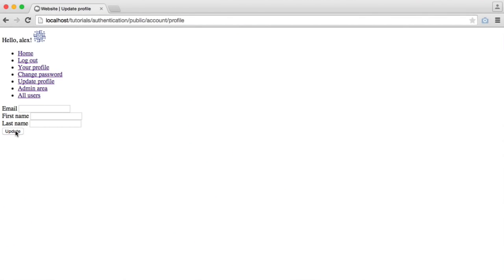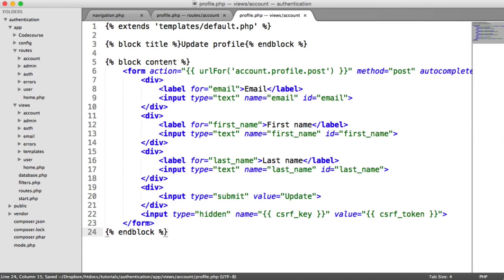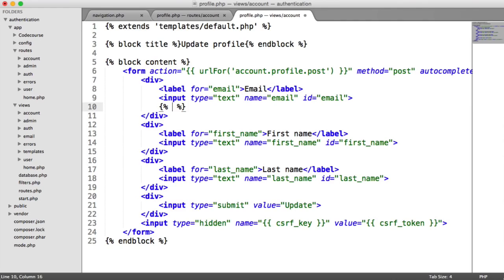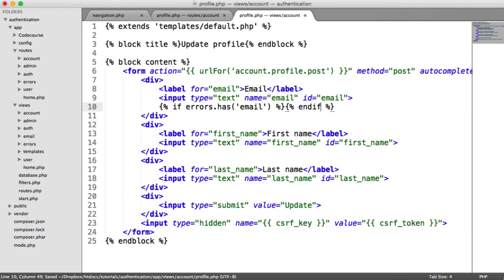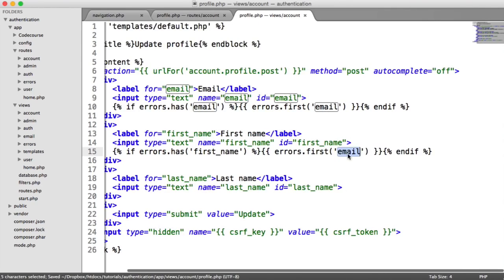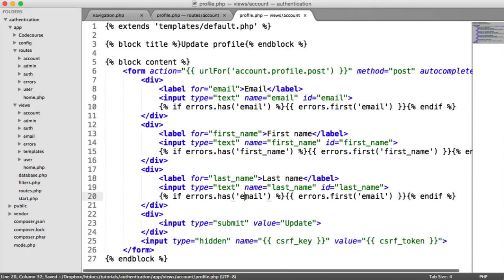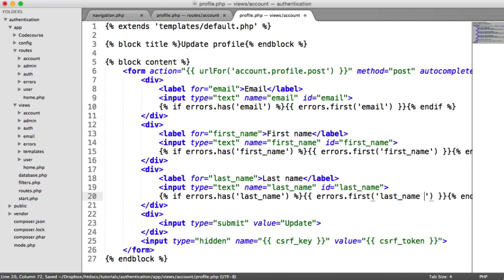When we submit the form now, we're seeing errors because none of the fields are filled. We also want to output errors on the form. So we'll say if errors.has email, output errors.first email. We can duplicate this for first name and again for last name.